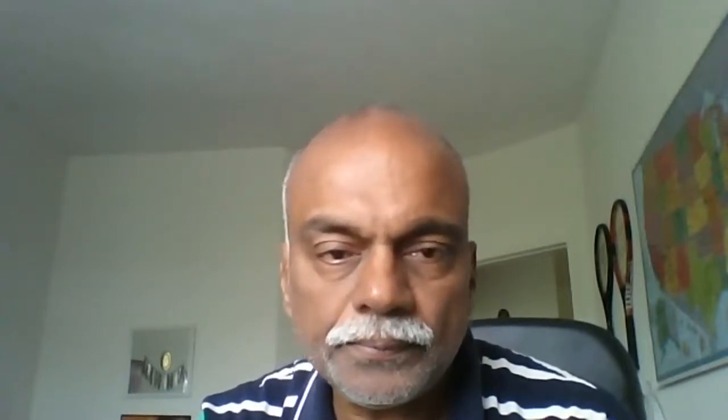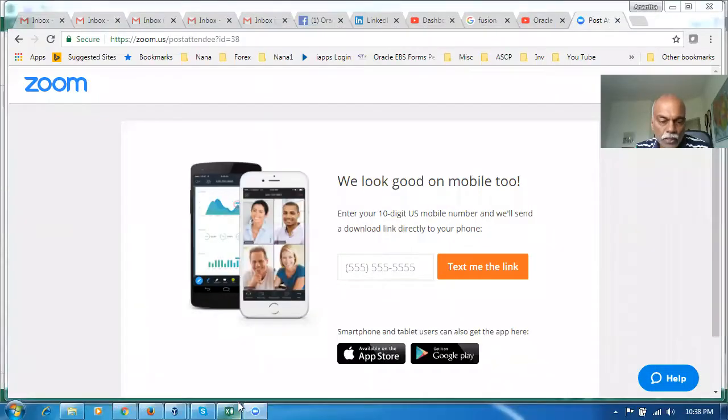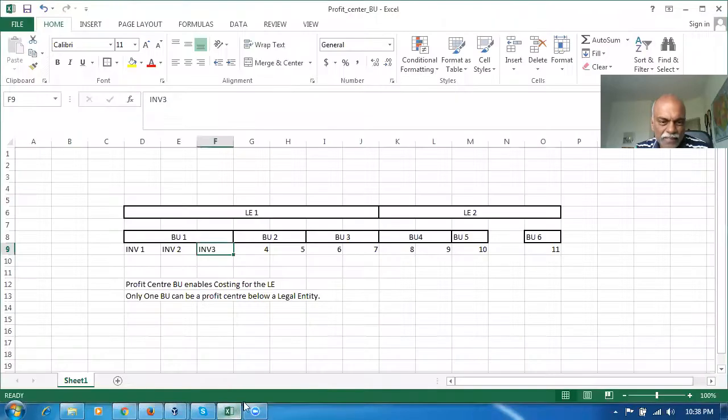And they have brought in a concept of a profit center BU. I will explain what exactly is the concept. I've made some rough diagram.